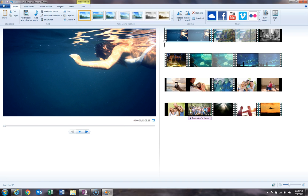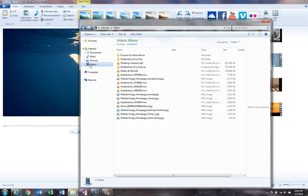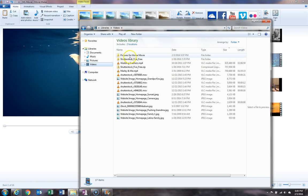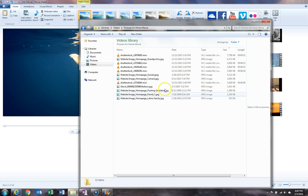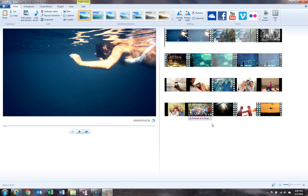An important point: once we've uploaded pictures and videos into Windows Movie Maker, make sure not to move them on our computer. If we navigate to the location where our pictures are saved, make sure not to touch, move, or delete these pictures. If you do, they will come up as blank in Windows Movie Maker and you'll have to re-add them from their new location.